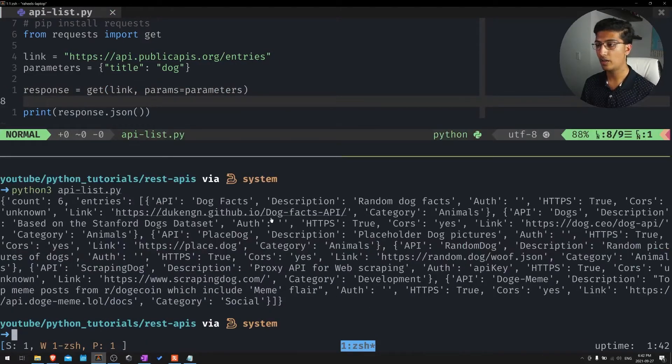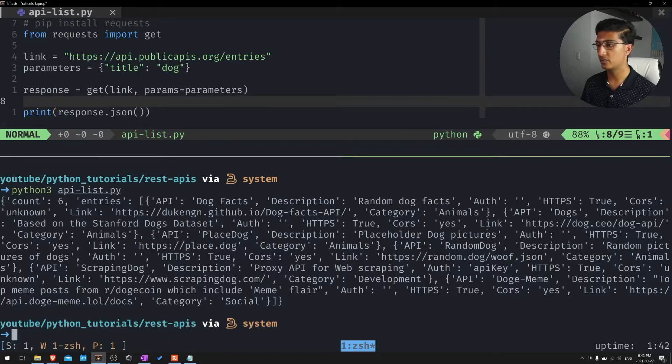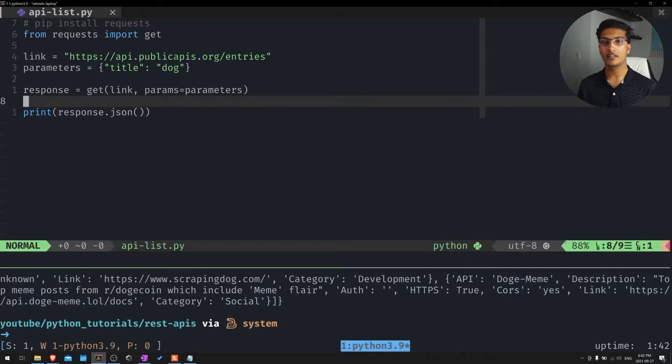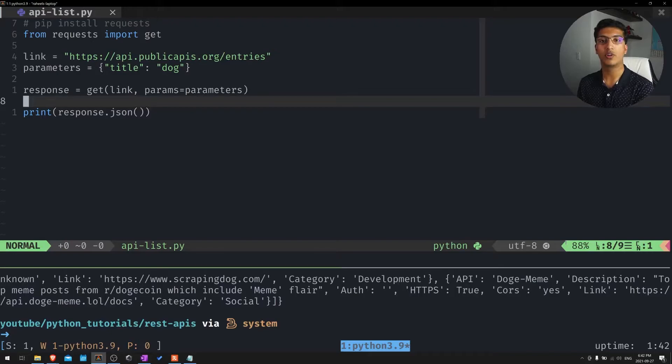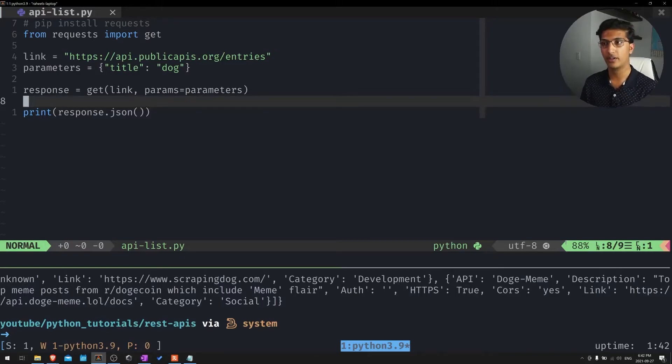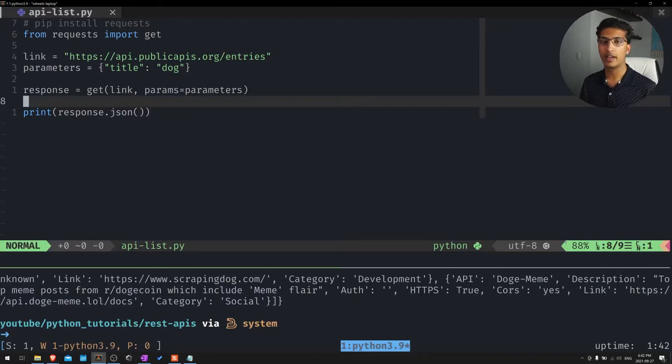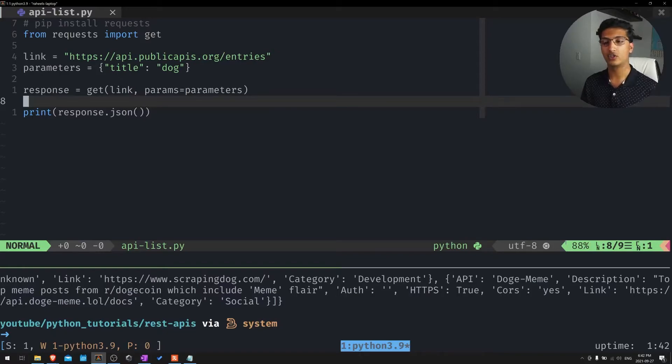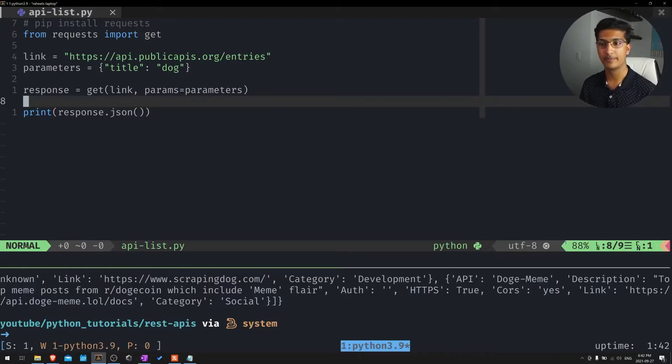You can see that all of these titles are related to dogs, random dog facts and everything. So now you ask, okay Raheel, thanks so much. You've already shown that we can do this in our web browser. How do we interact with this in Python? How do we actually use this data and extract it? Let me show you how to do it.